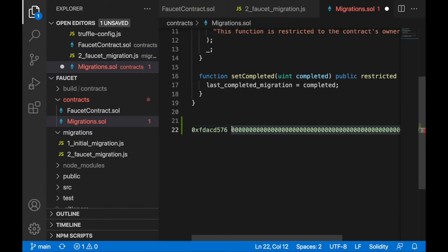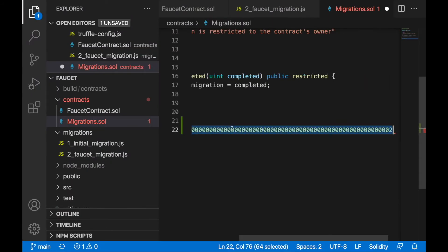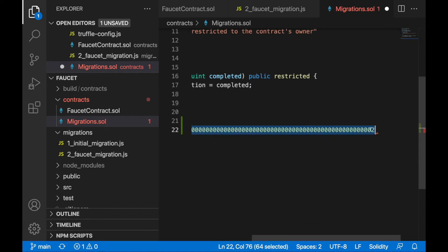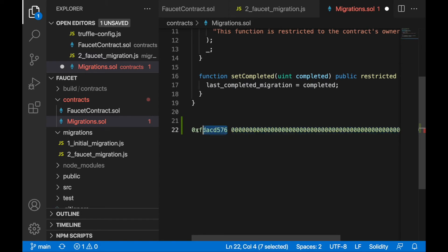This other parameter here will be 32 bytes - you'll see 64 characters, 32 bytes. It's ending with number two, which means this is a value of two. This calls the setCompleted function and passes the number two.